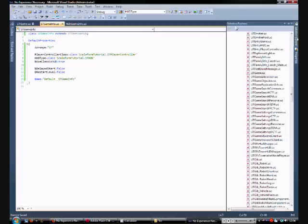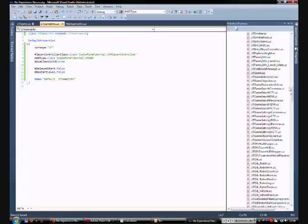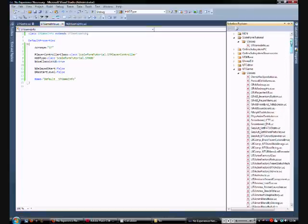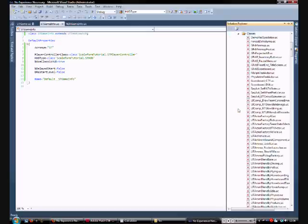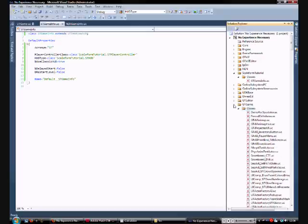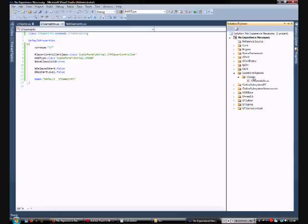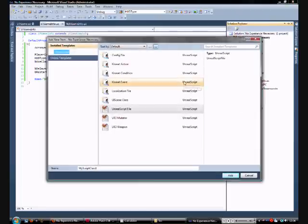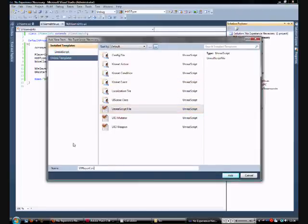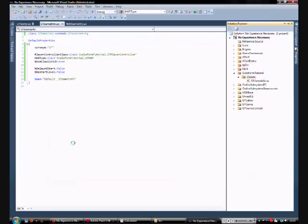So Solution Explorer, go back up to our Scaleform Tutorial classes. And we're going to add a new file, new item, unreal script file, stPlayerController, add.